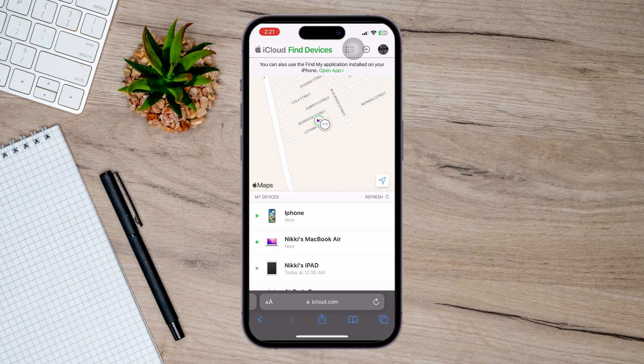All you have to do is tap on it and it will show you the precise location of exactly where it is. You can just go there, find it, and basically recover it.